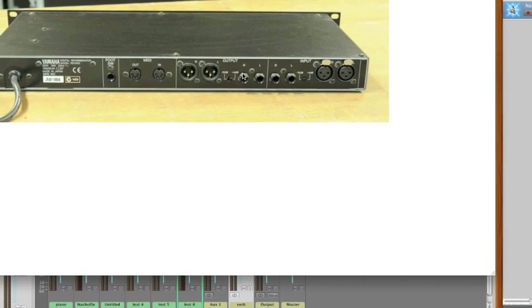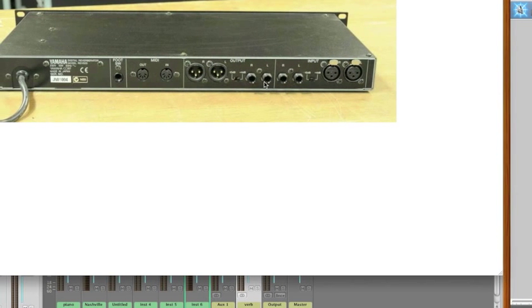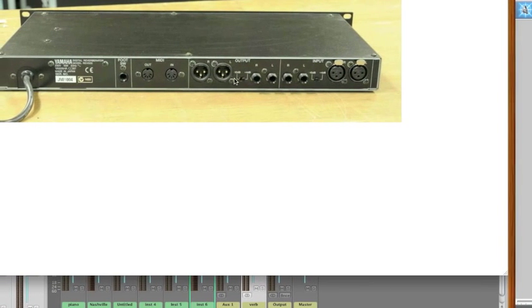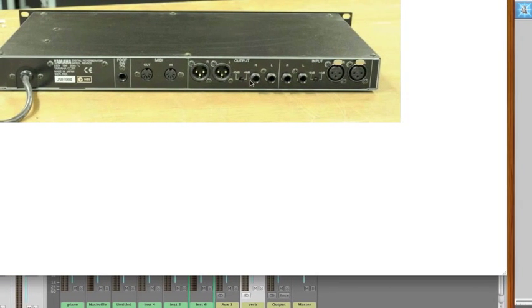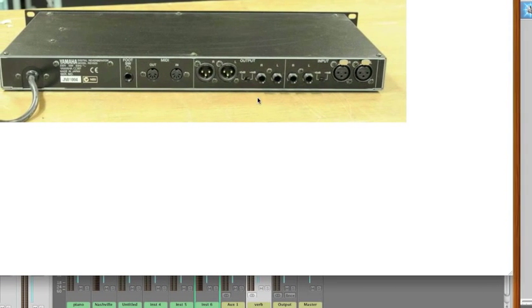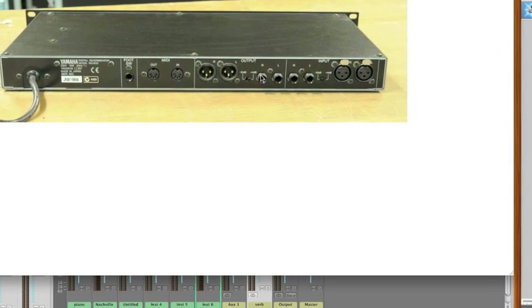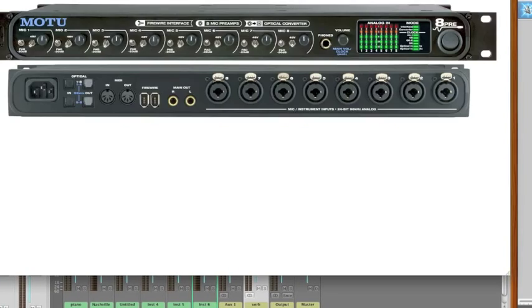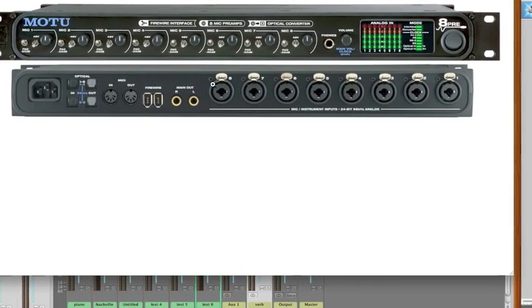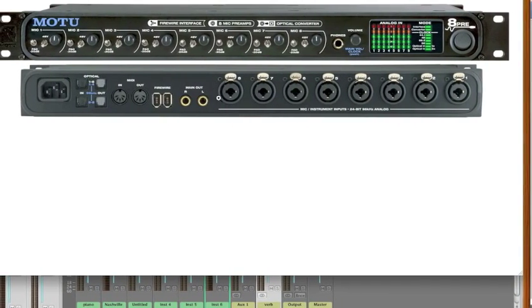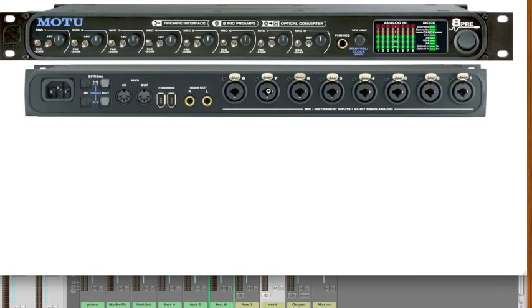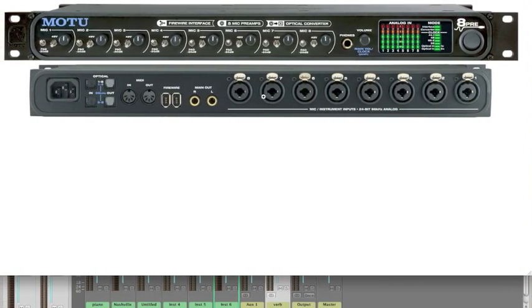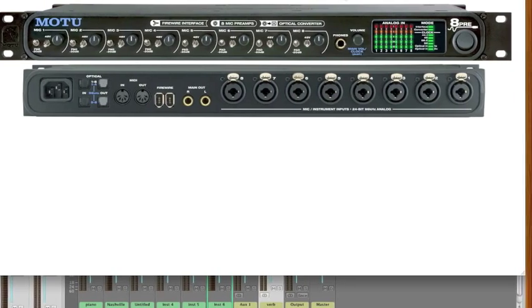Once the sound goes through this, the output of that reverb sound can go out, and that's going to come back in to the back of my Motu unit on channels seven and eight.